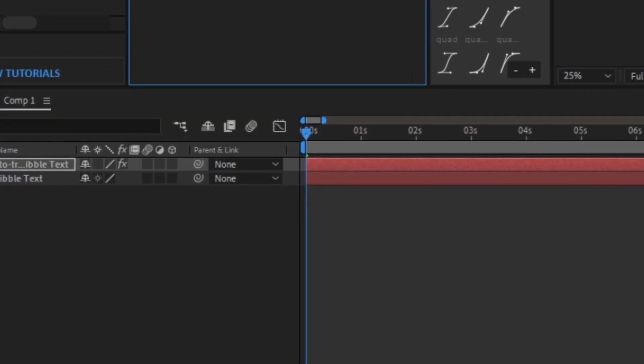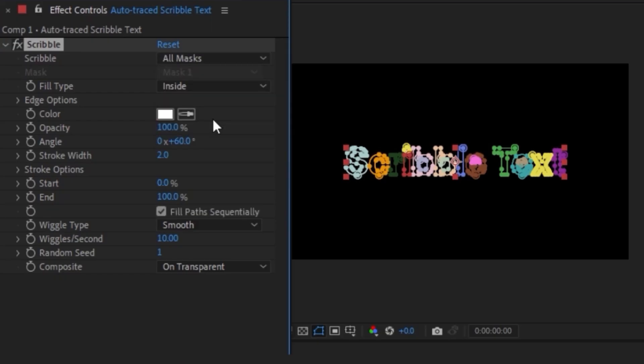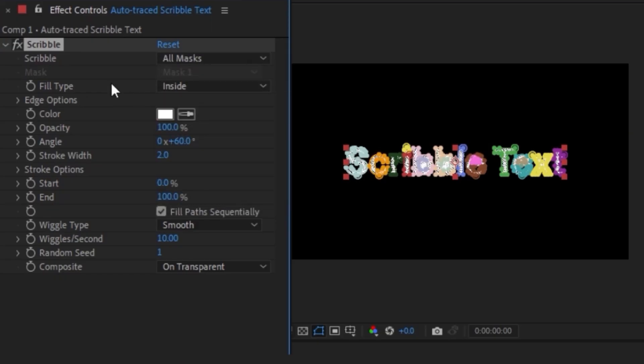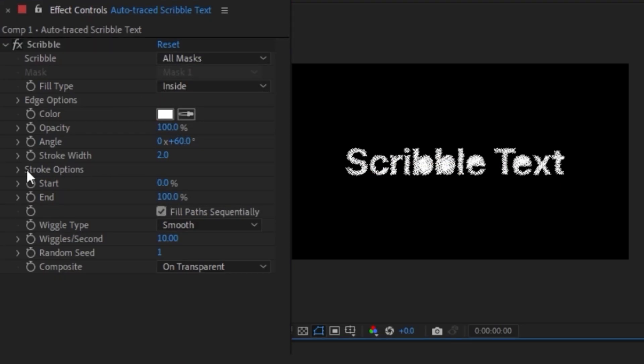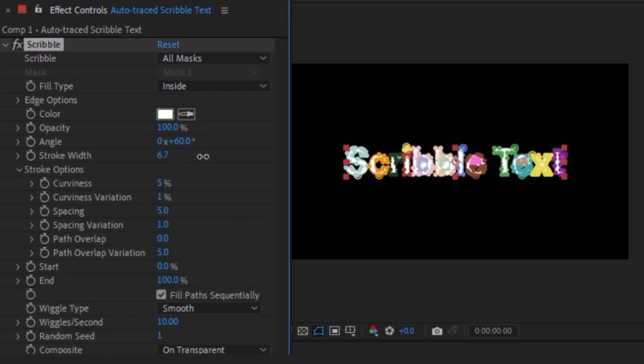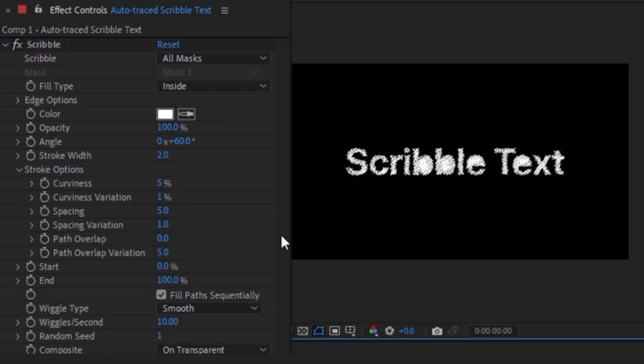For the first setting, we're going to click on single mask and change it to all masks. And the fill type, we could change it to any one of these to get different looks. And there's a whole bunch of different options to change the effect. Like we can change the stroke width, the spacing. But I'm going to leave everything as it was.